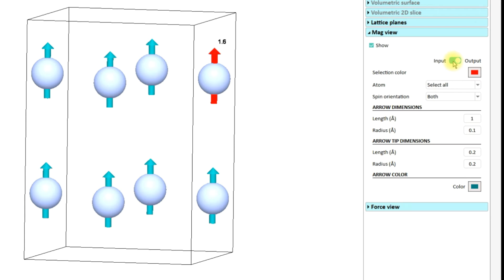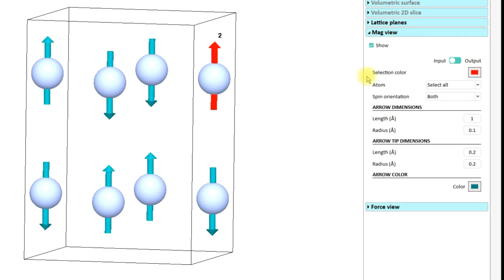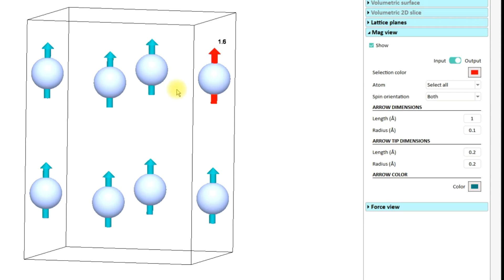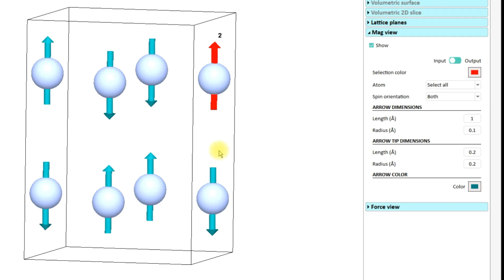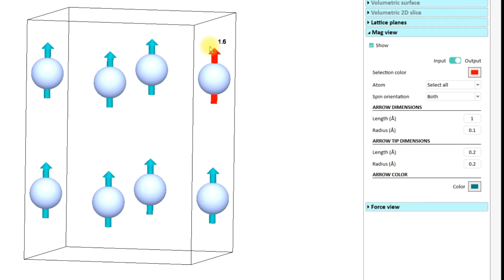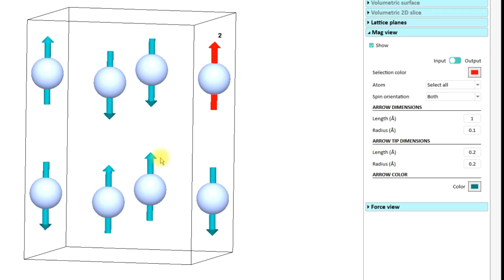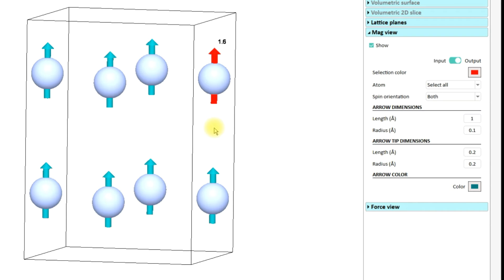You can keep toggling the switch between Input and Output to make an easy comparison. The magnetic configurations can be compared in terms of direction as well as value from the input and output file. You can see here that in this calculation the starting initial value was given as 2 for this particular site, and after the calculation the computed value comes out to be 1.6. Also you can see that the starting magnetic configuration was a G-type antiferromagnetic configuration and after the calculation it converged to a ferromagnetic ground state.